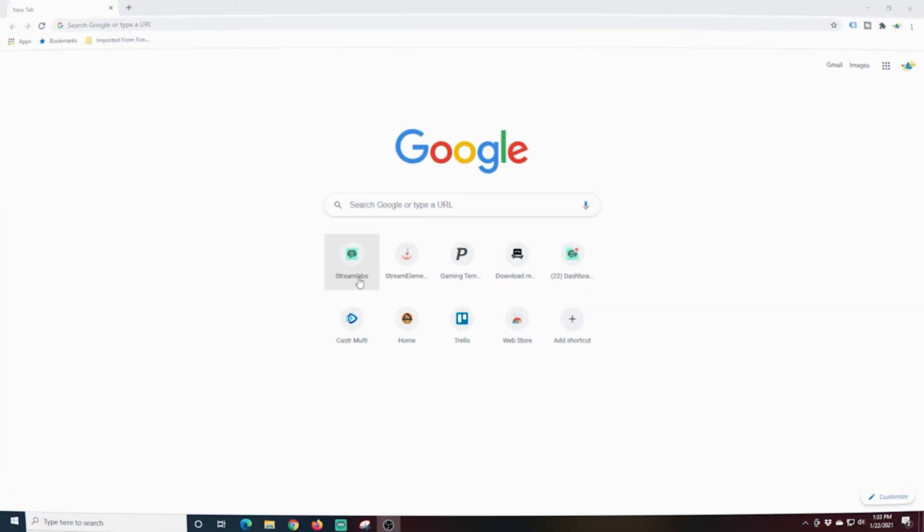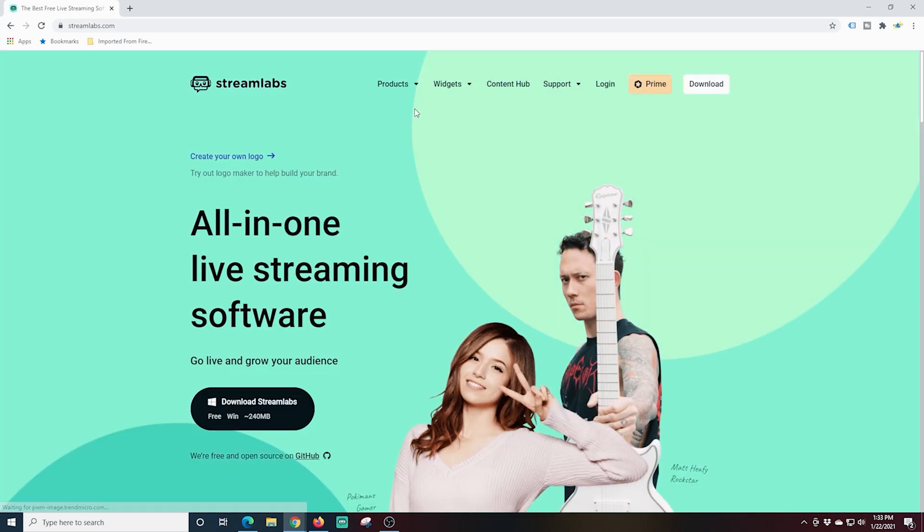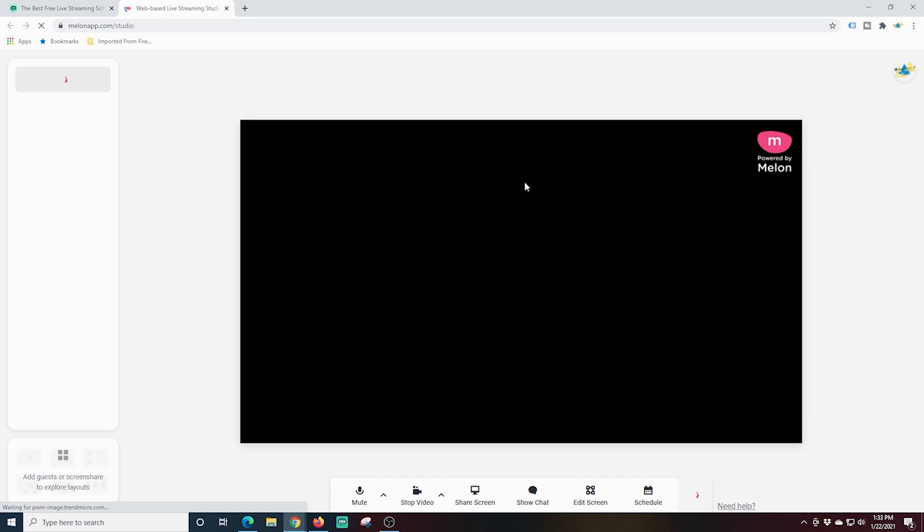So I'm going to go into Streamlabs. You can just get there through Google. I'll go up to products and select Melon down here in the bottom. And you're going to have to log in. It just uses a standard login to give permission for it to access your YouTube account. We've been through that on other videos.